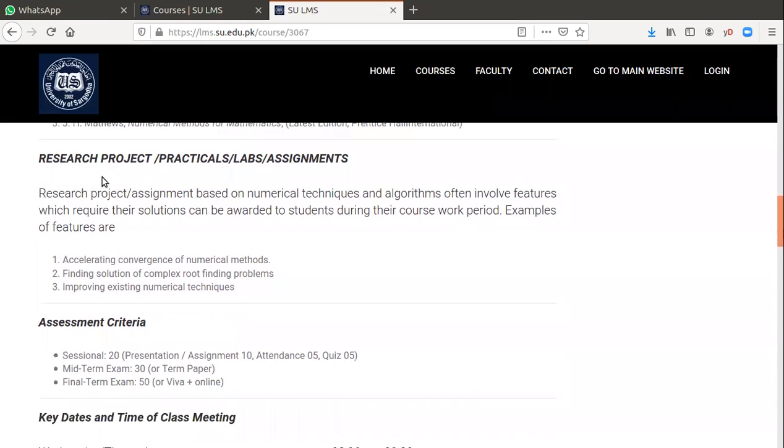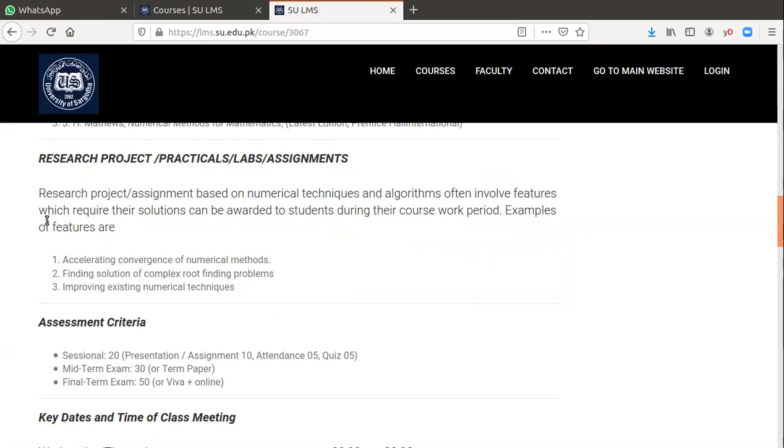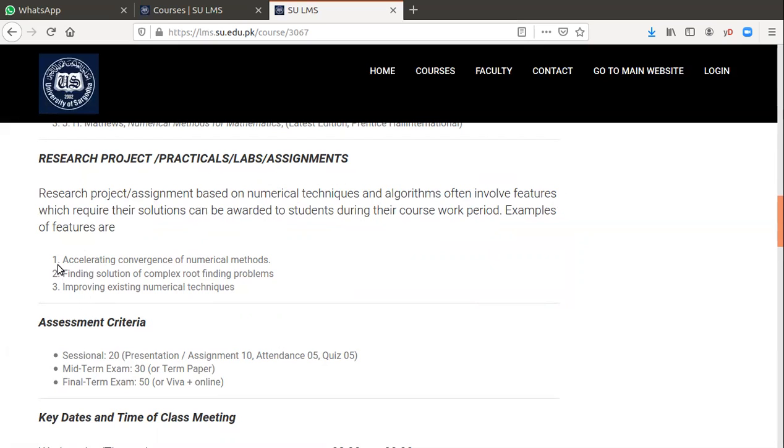Research projects, assignments based on numerical techniques and algorithms often involve features which require solutions can be awarded to students during their course work period. Normally research projects will be awarded in the final semester, and you will complete research projects with your favorite teachers. This project is to accelerate convergence of numerical methods and finding solutions of complex root finding, improving existing numerical techniques.